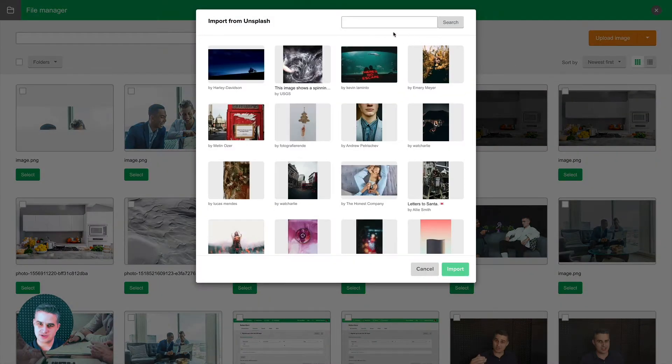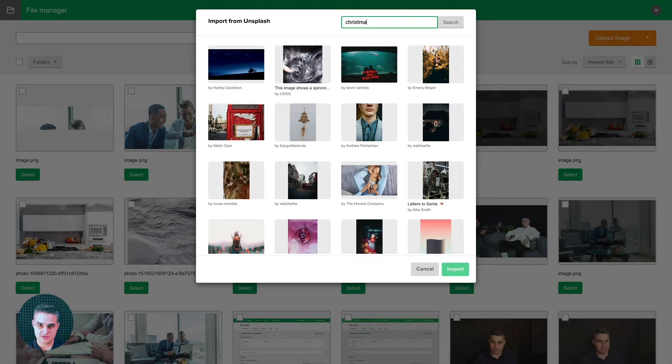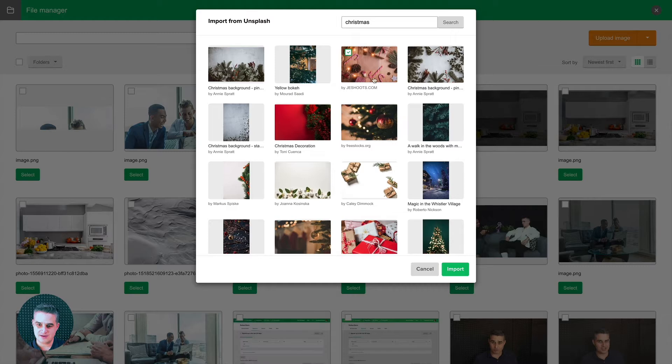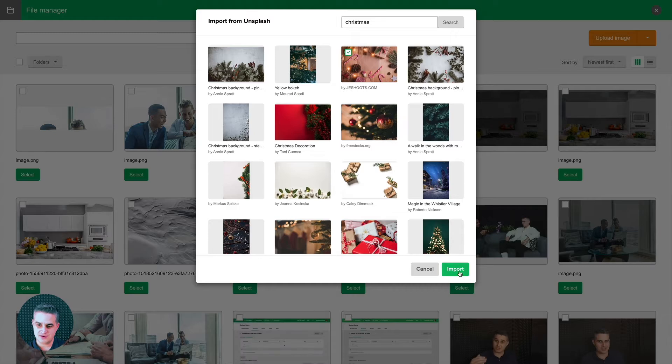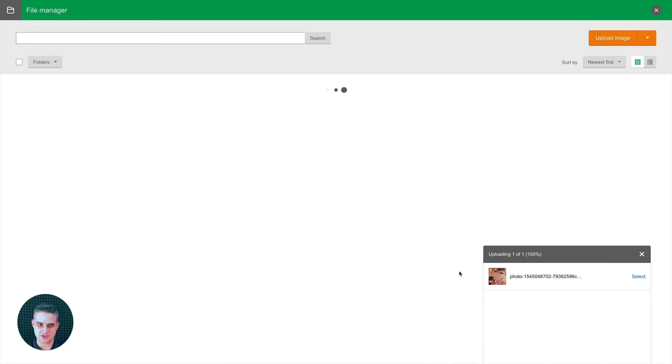Unsplash. Christmas. Just an example. And then you can import that image. These are free images from Unsplash.